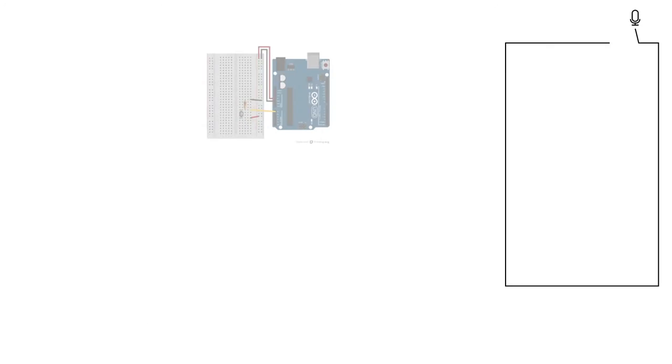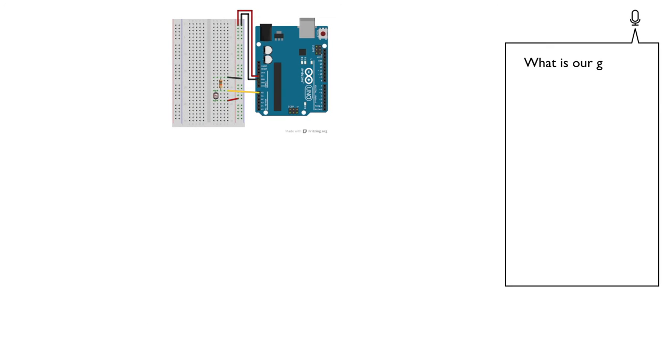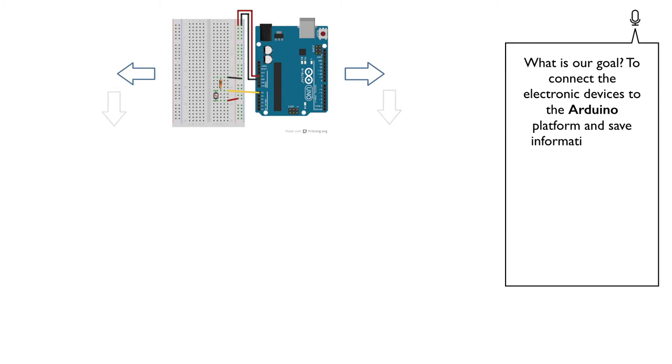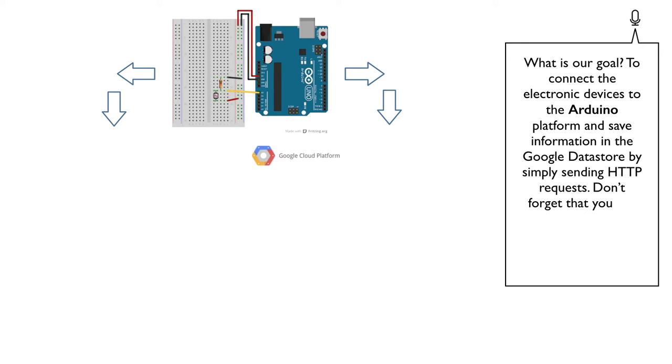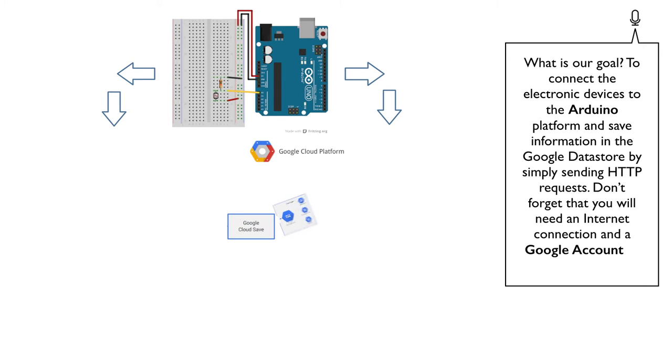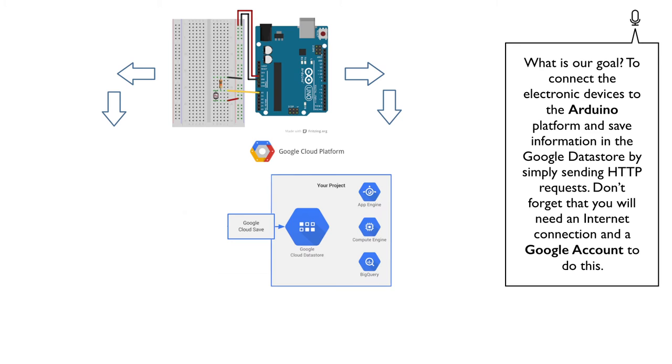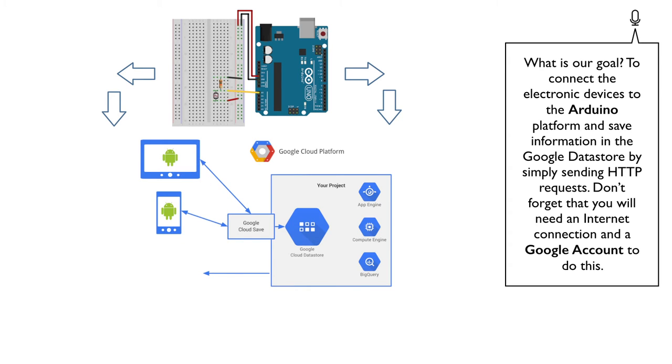What is our goal? To connect the electronic devices to the Arduino platform and save information in the Google Data Store by simply sending HTTP requests.